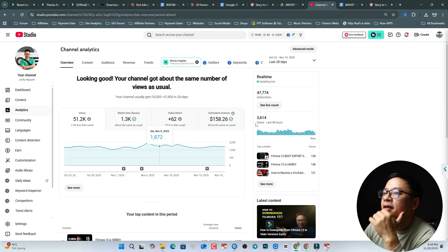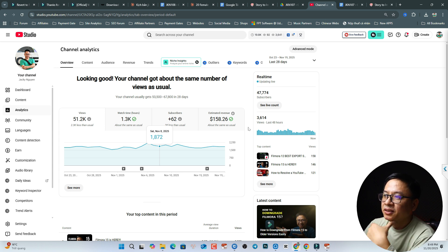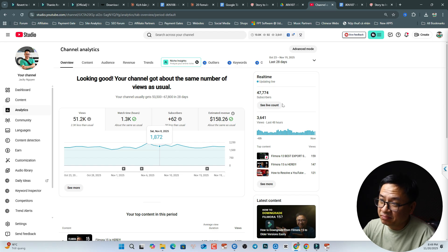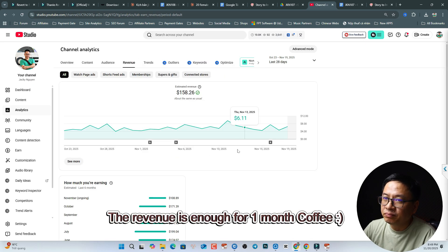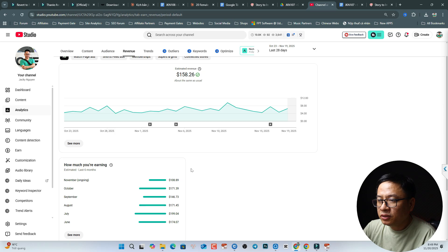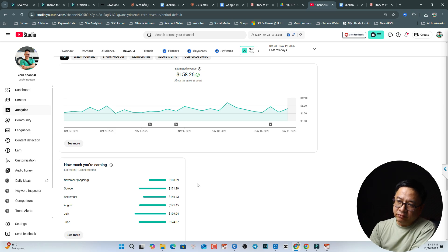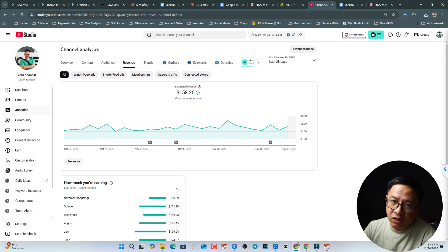Here are the analytics from my YouTube channel. The current views are about 2,600 views for 48 hours, so I get about 1,900 views every day. The estimated revenue is $158 US dollars. Looking at the revenue page by month — June, July, August, September, October — it's just around $200 US dollars.